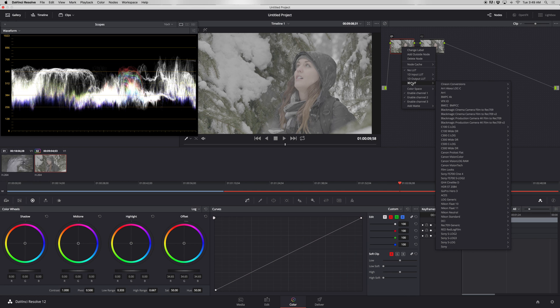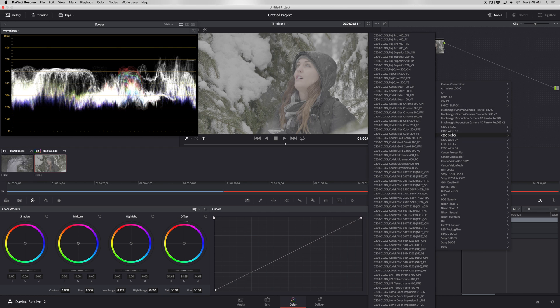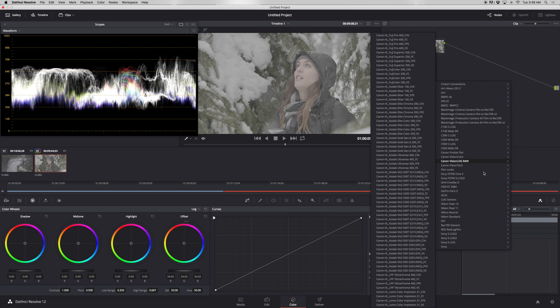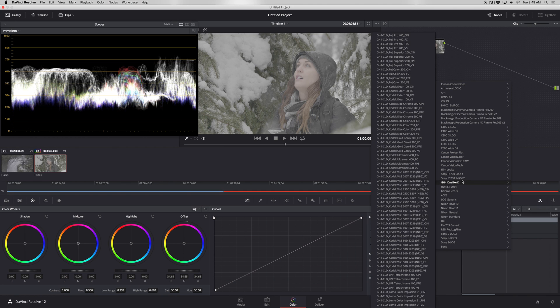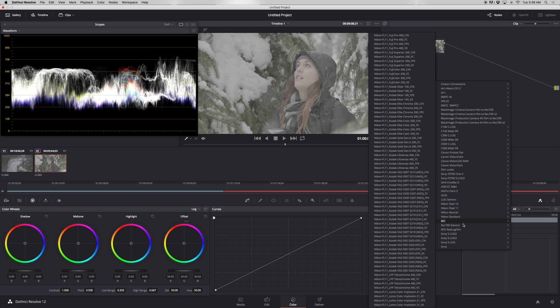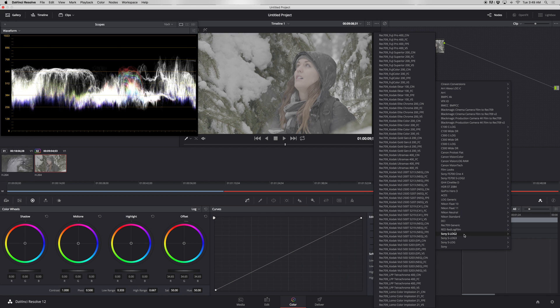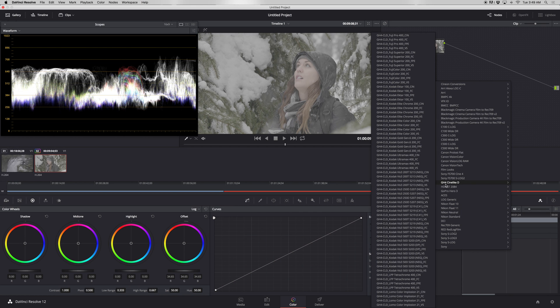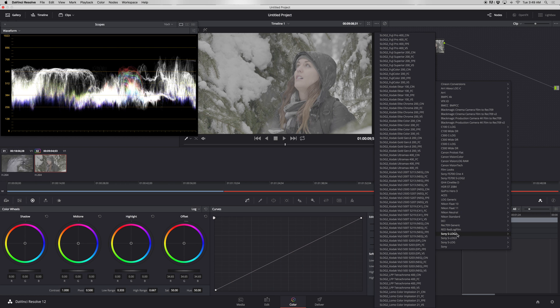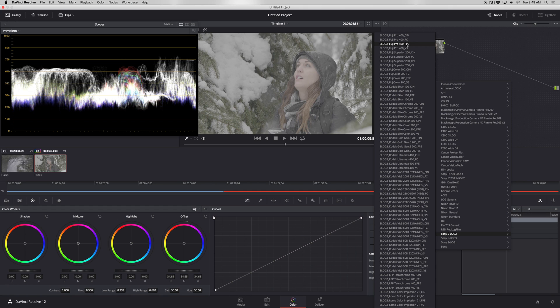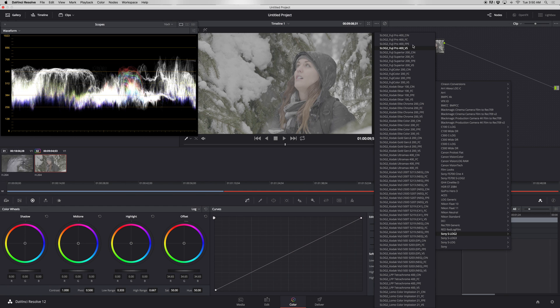We're actually going to also bring up our waveform monitor. You'll go to workspace, video scopes, and then on, and to make sure it's just a waveform. Here's our main exposure control. We're going to go into log here because these shots are in V-log. We're going to about center that exposure right there by moving this wheel up. Then we're going to right click on the first node and go to 3D LUT.